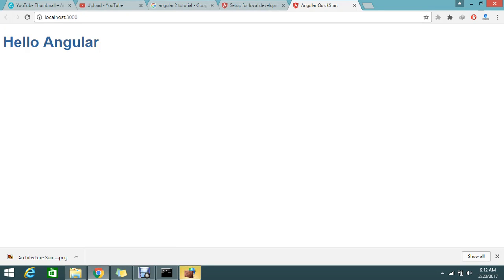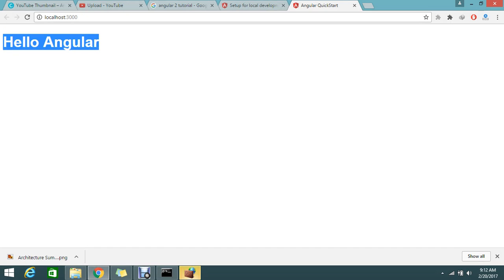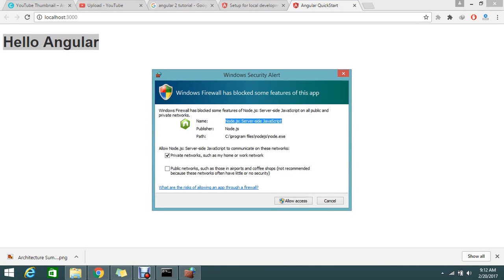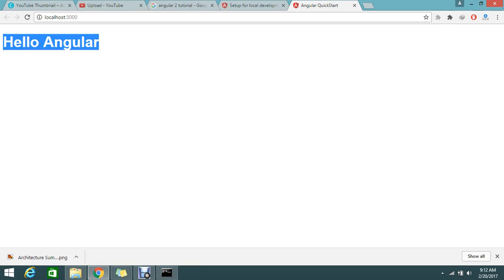My localhost is configured under port 3000. Hello Angular - that's how this text came. Let me allow access to my firewall, because the firewall asked me to access - by default it's blocked.